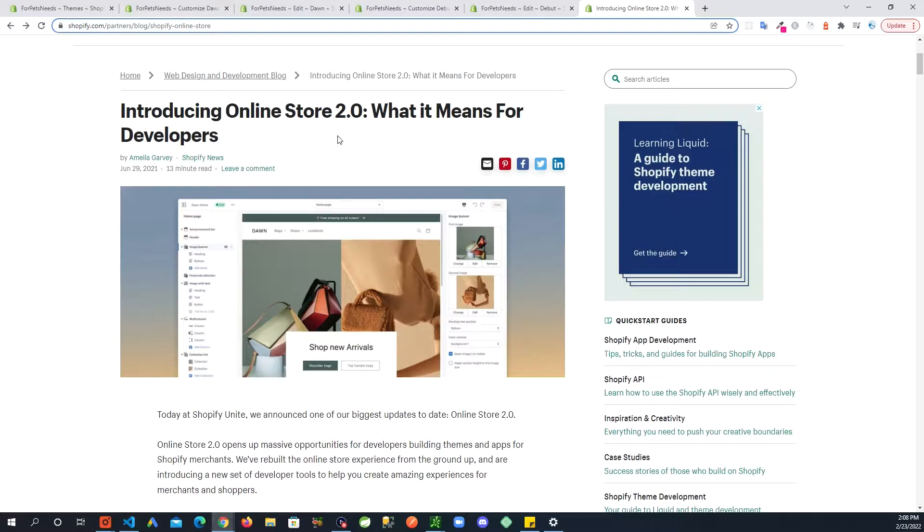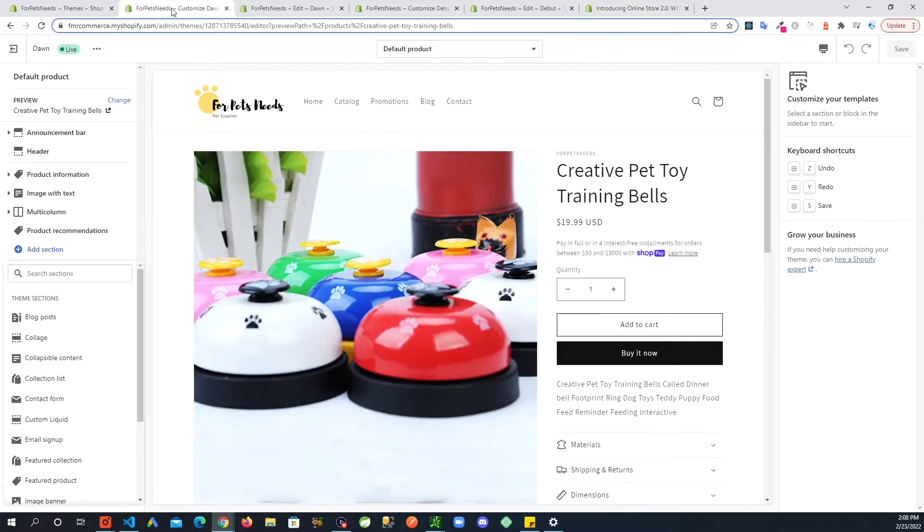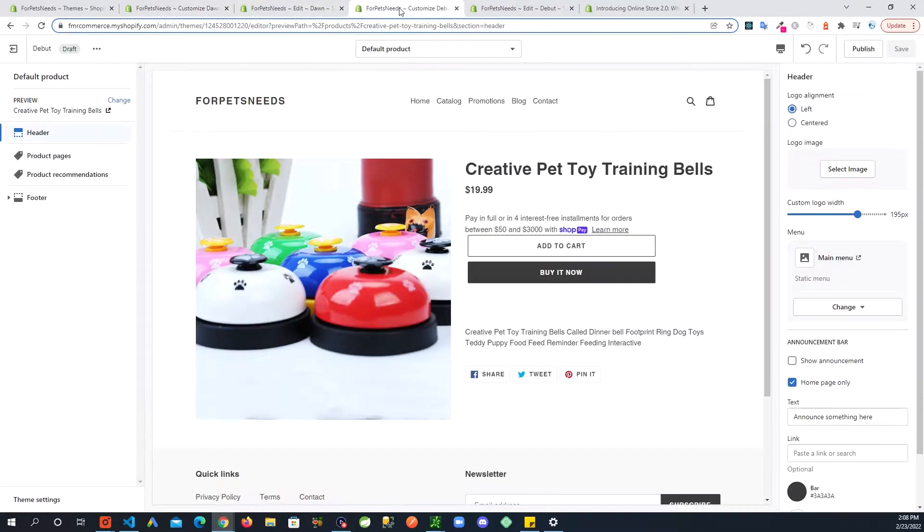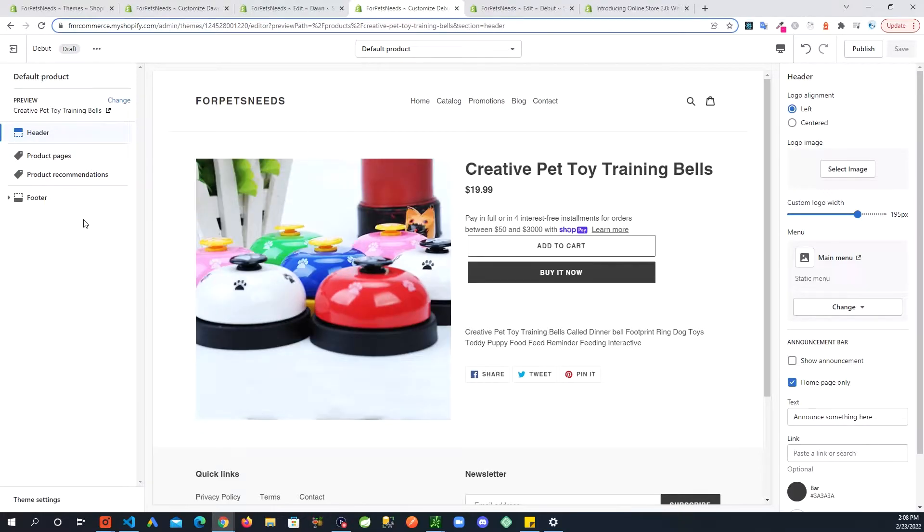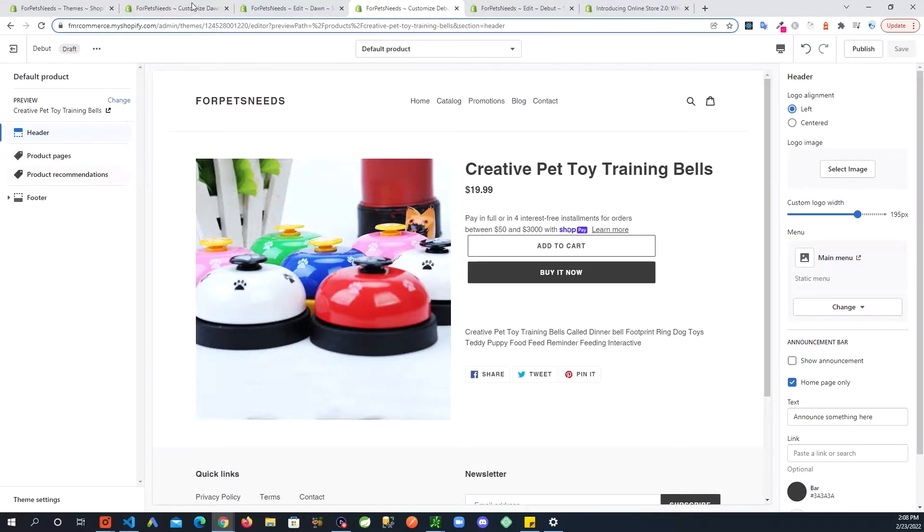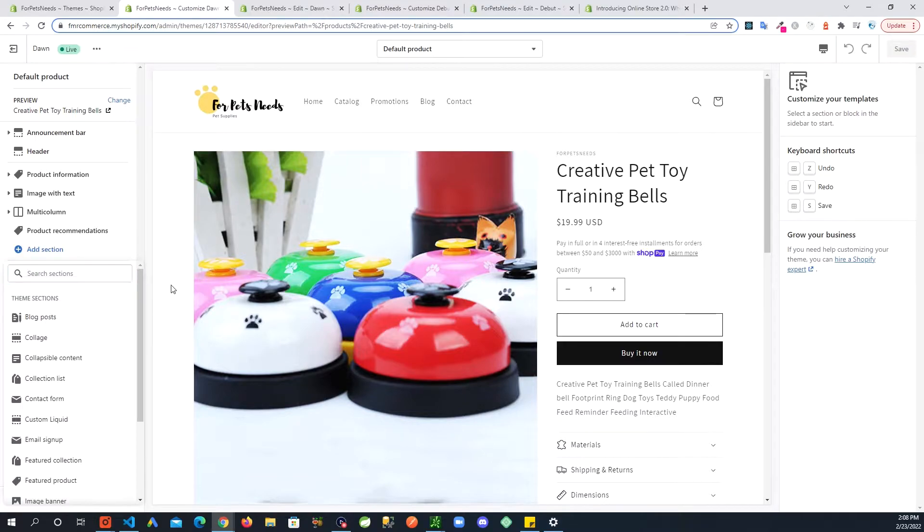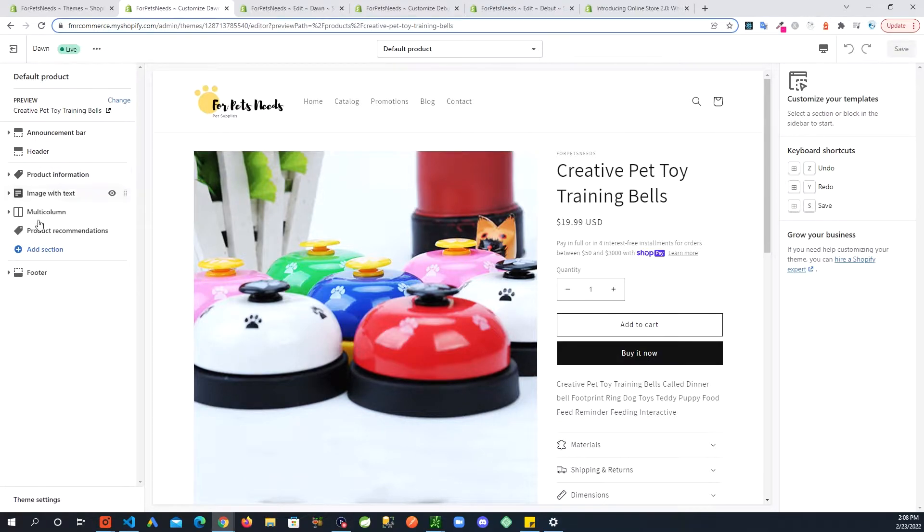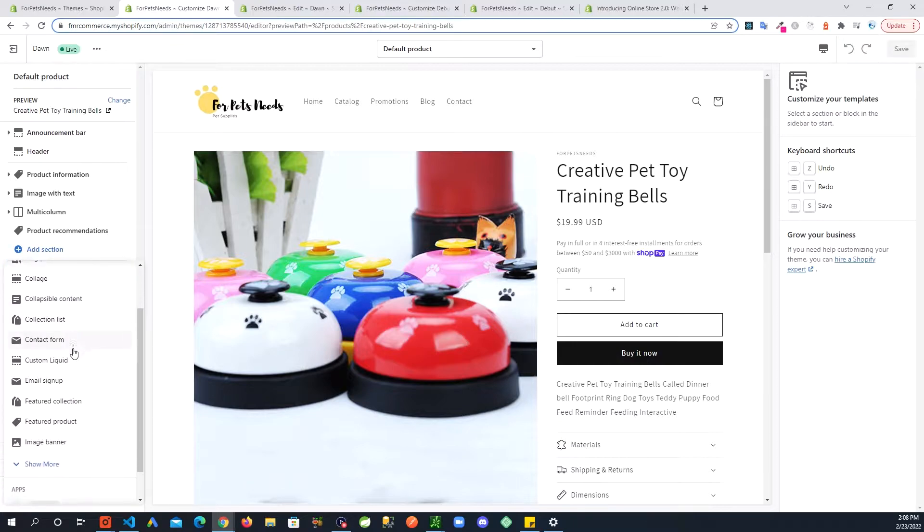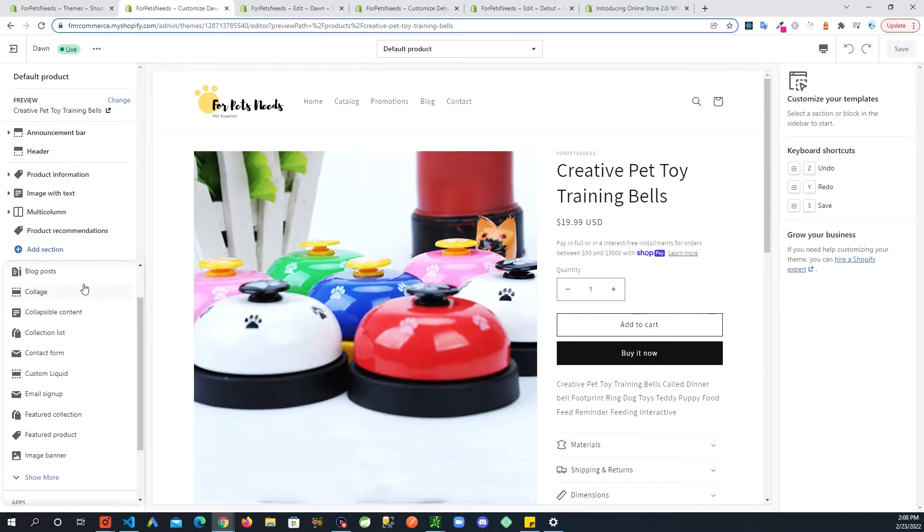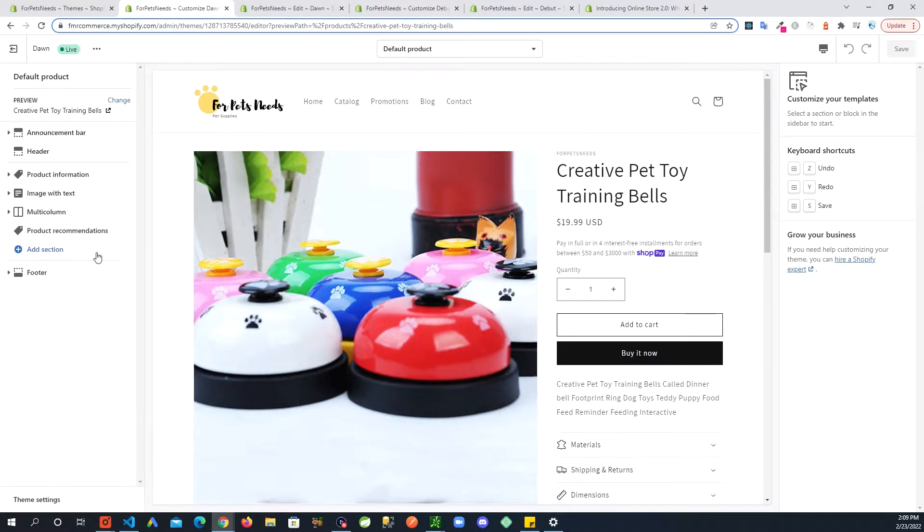To show you the difference I have here Dawn theme and then I have here Debut theme. You can see I am on the product page. Debut theme doesn't have much here. If I go to Dawn theme you can see a lot more going on here plus you can add a lot of sections here that were not available in the older theme.